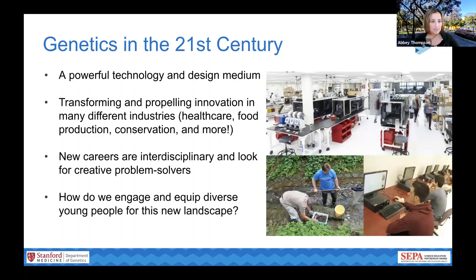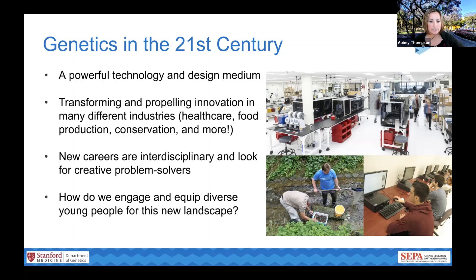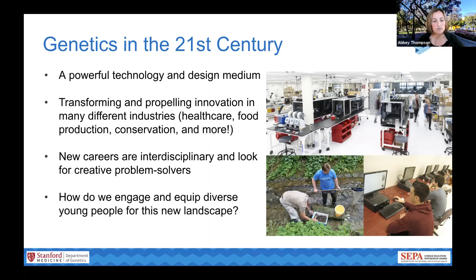Before we dive into the activity, I wanted to give you a little context of how we think about genetics specifically at The Tech. Genetics is a powerful technology and design medium which is transforming a wide range of different industries. Genetic technologies are propelling innovation in healthcare — especially in personalized medicine — food production with genetically modified organisms, conservation biology for management of animal populations, and many other diverse fields.